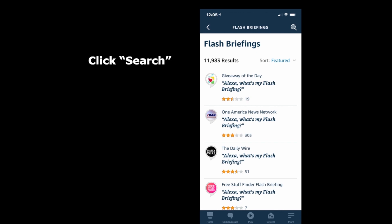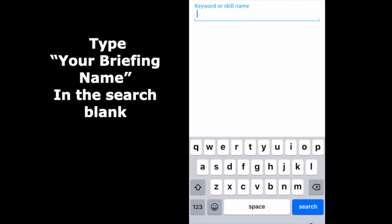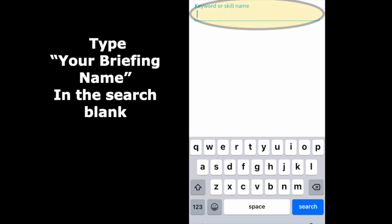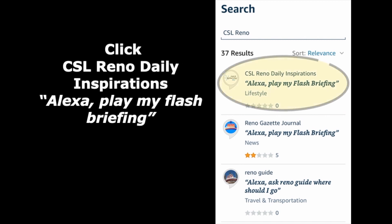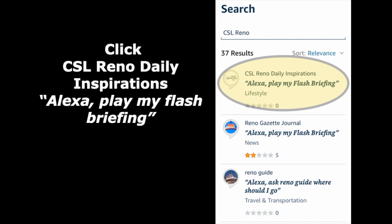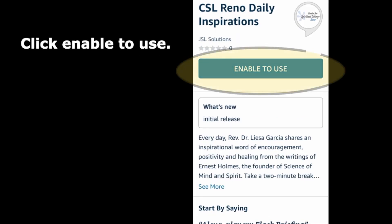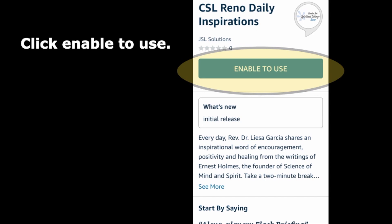Click Search. Type your briefing name in the search blank. Click CSL Reno Daily Inspirations. Click Enable to Use. Make sure the CSL Reno briefing is turned on.